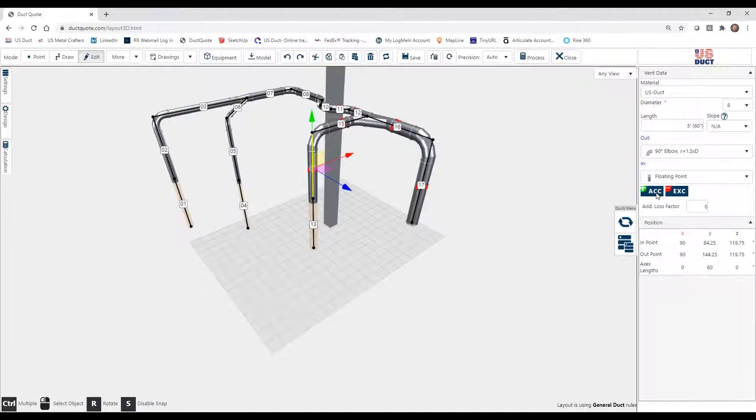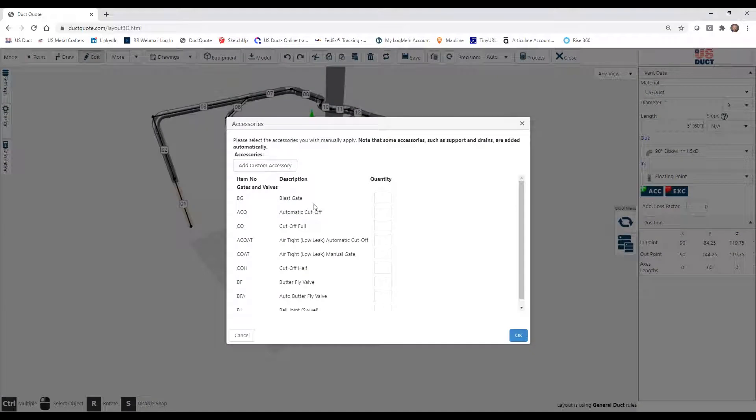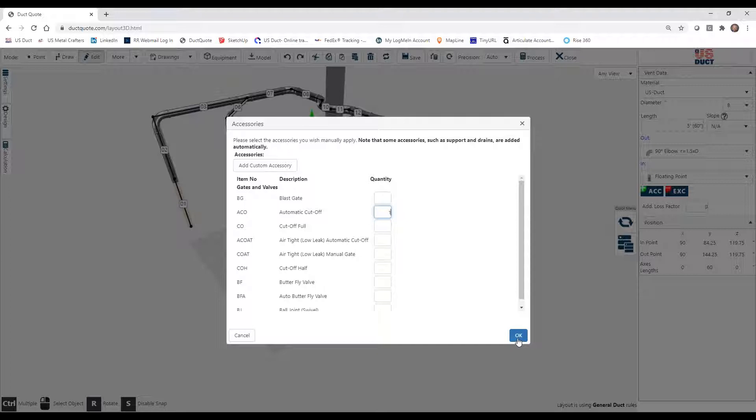Let's add a gate to this 8-inch drop. So I would open my Accessories list, and you can see that we have several different types of accessories. Let's add an automatic cutoff. We select the box, enter the number that we need.